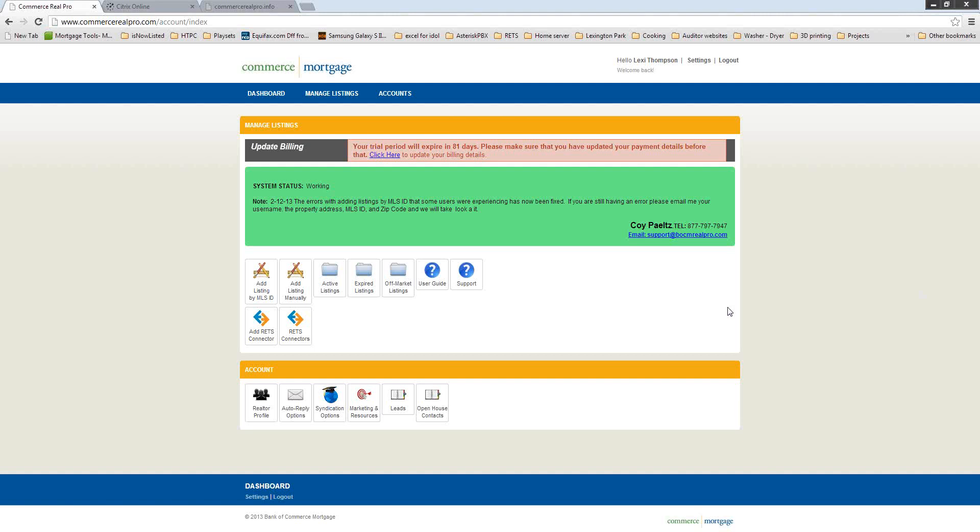Hello everybody, I want to welcome everyone to a Commerce Mortgages Real Pro Features Webinar. My name is Coy Peltz and I'm the Director of Development for Real Pro. I also have Laurie Flores, the Marketing Manager for Commerce Mortgage, on the webinar as well. If you have any questions throughout the webinar, please type them in the question box and Laurie will advise me when a question comes in.